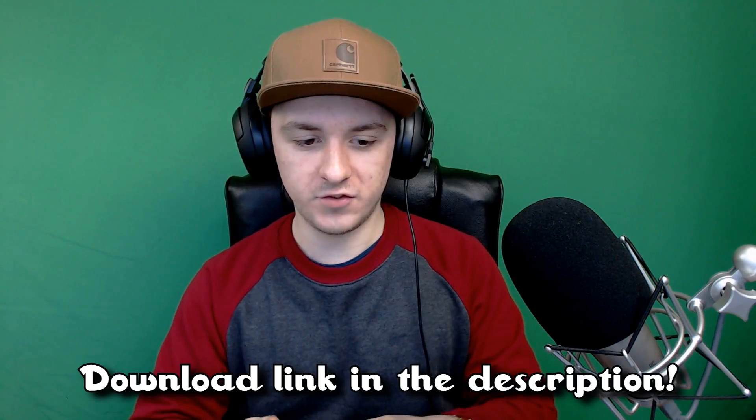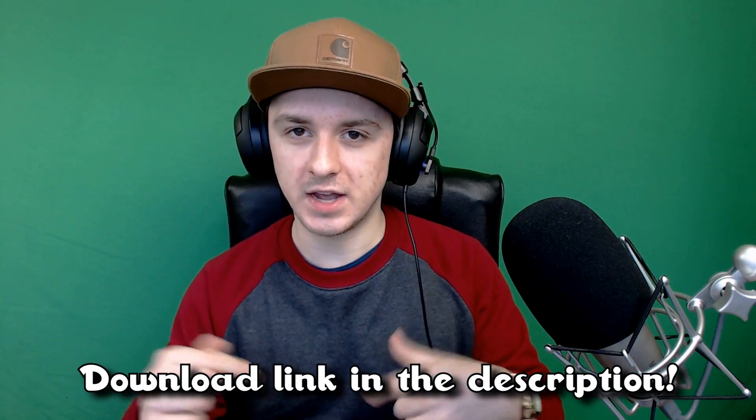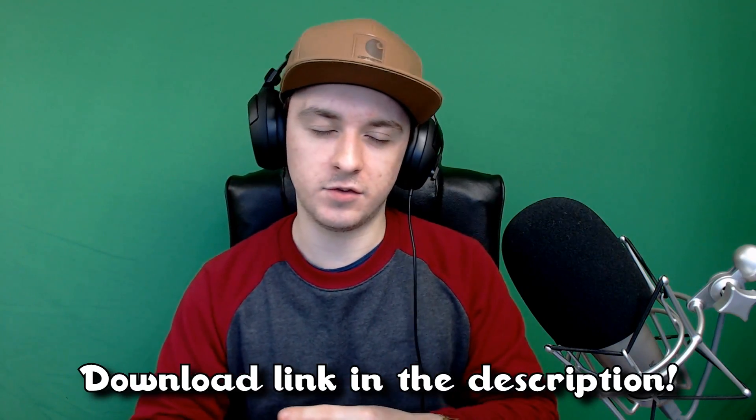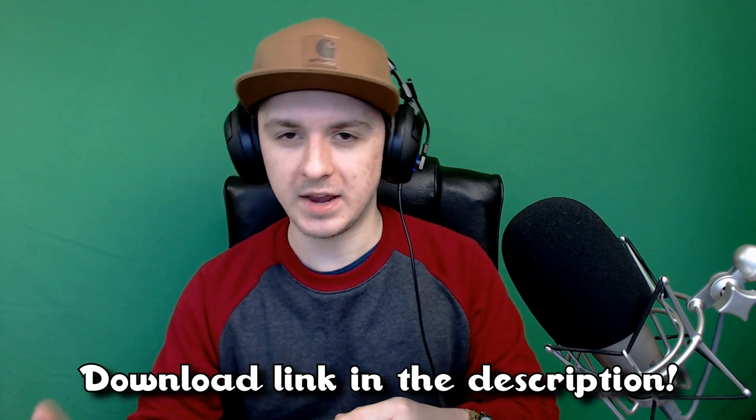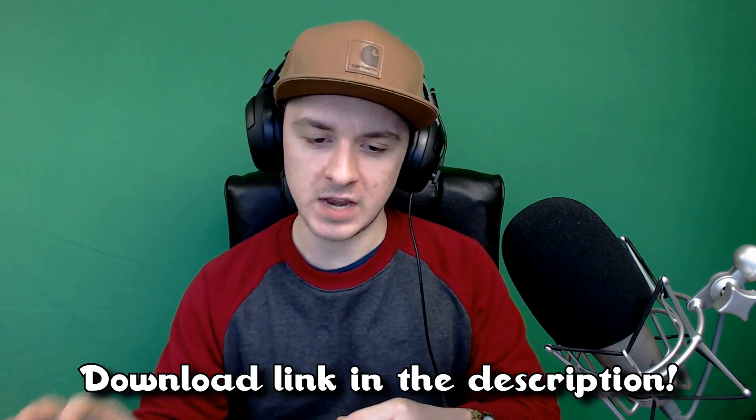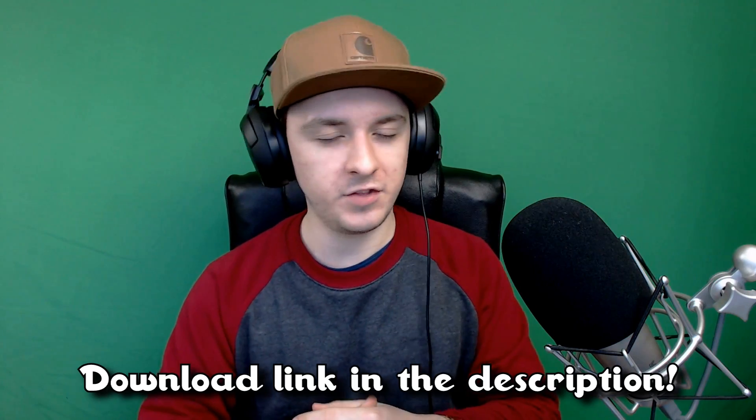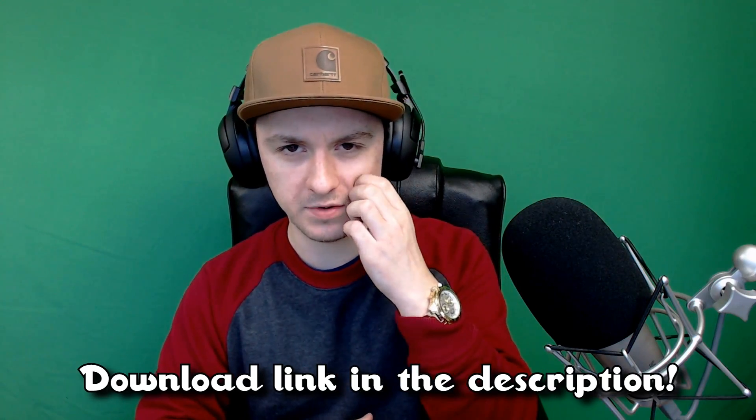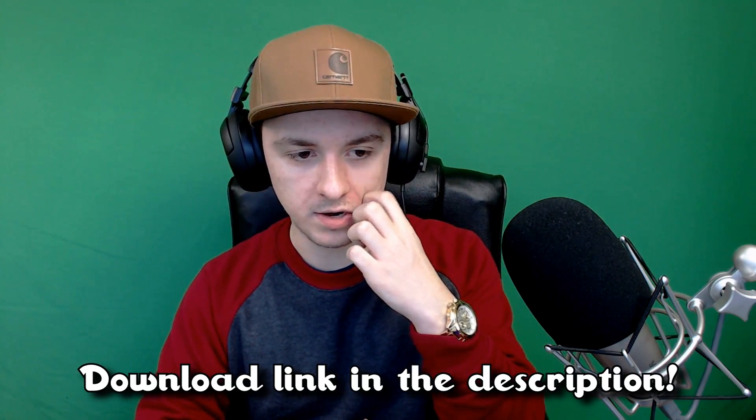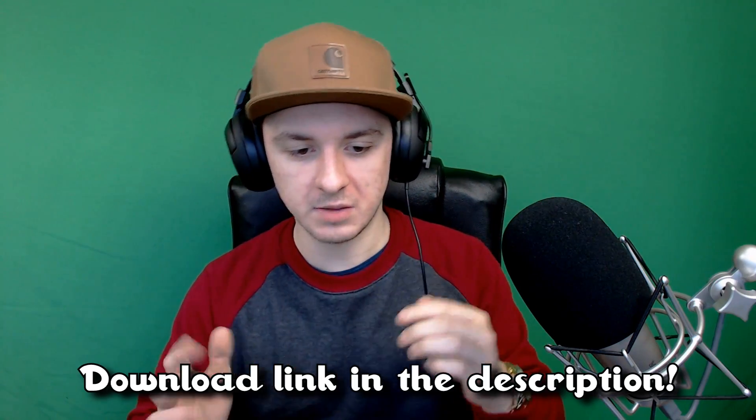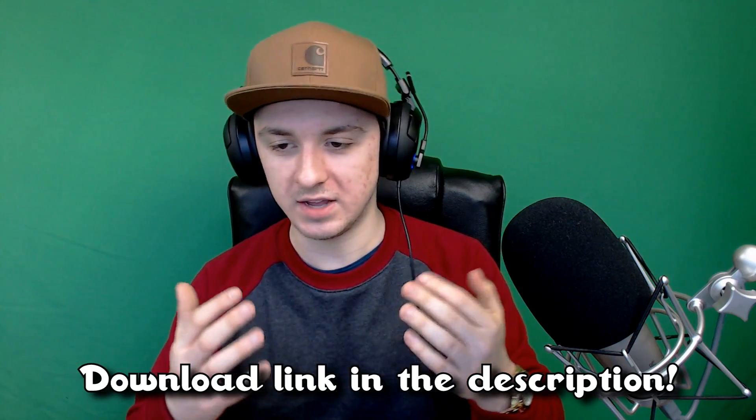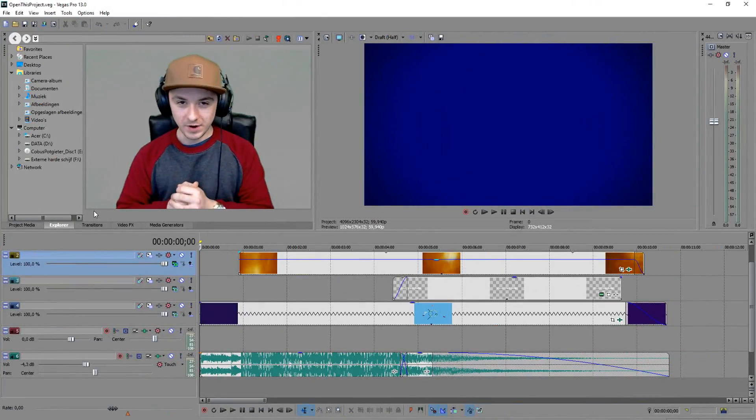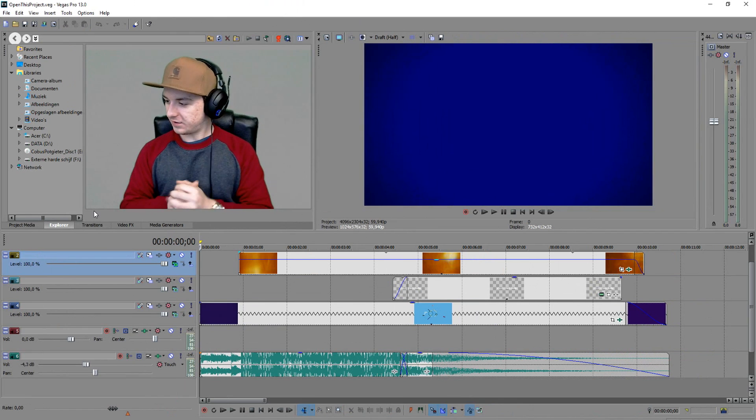Actually, if you want to download this template with all the effects like I use, check out the description. There's an AdFly link, you can skip the ad after five seconds and then you can download it. It's just a MediaFire link you can download straight to your PC and open it in Sony Vegas and customize it. You can do whatever you want with it.